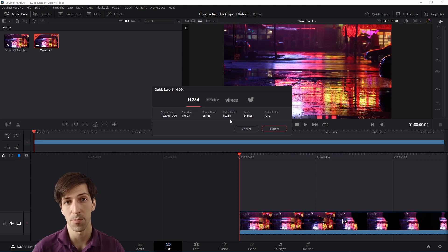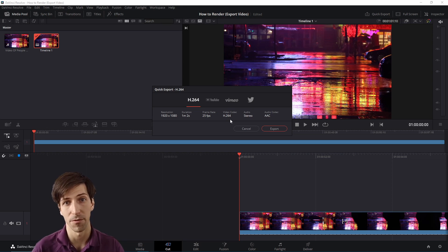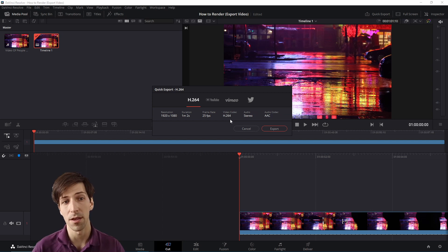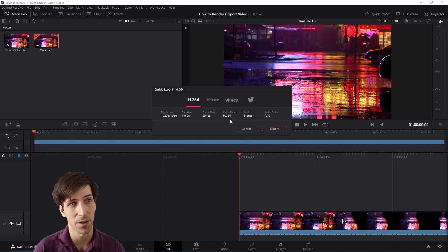If you don't want to export to a .mov video file — maybe you want an mp4 or a different video format, or some other settings you want to change — don't worry, the full render settings can be found in the deliver tab. We'll get to that in a bit.